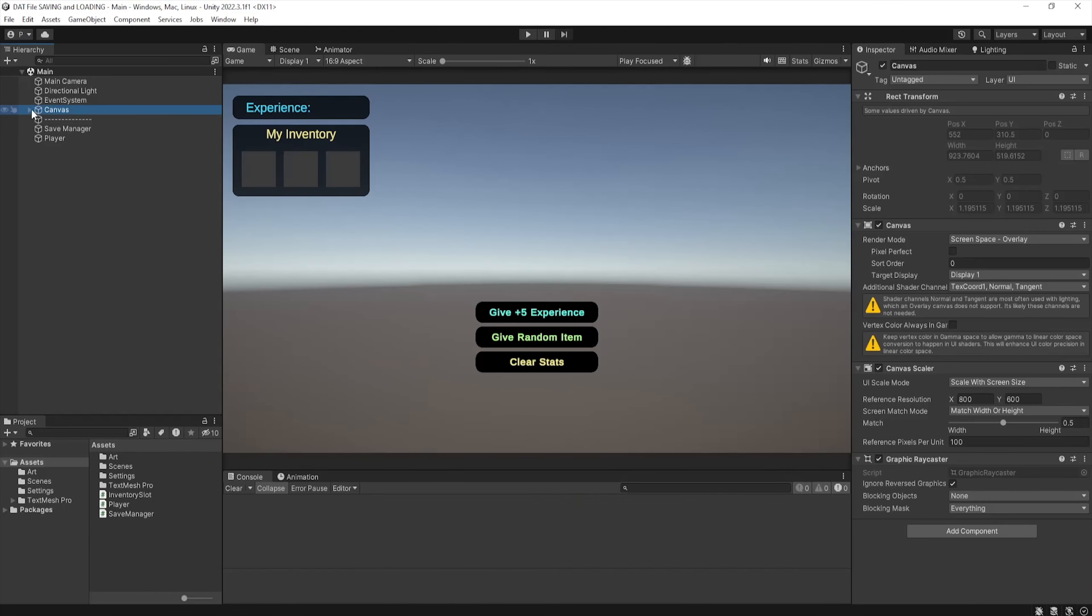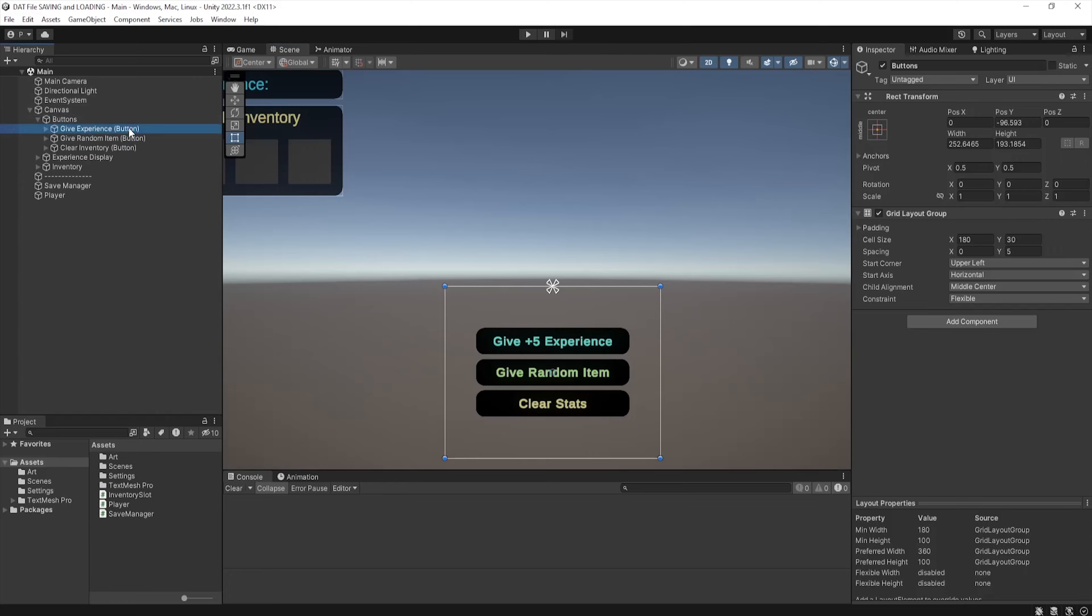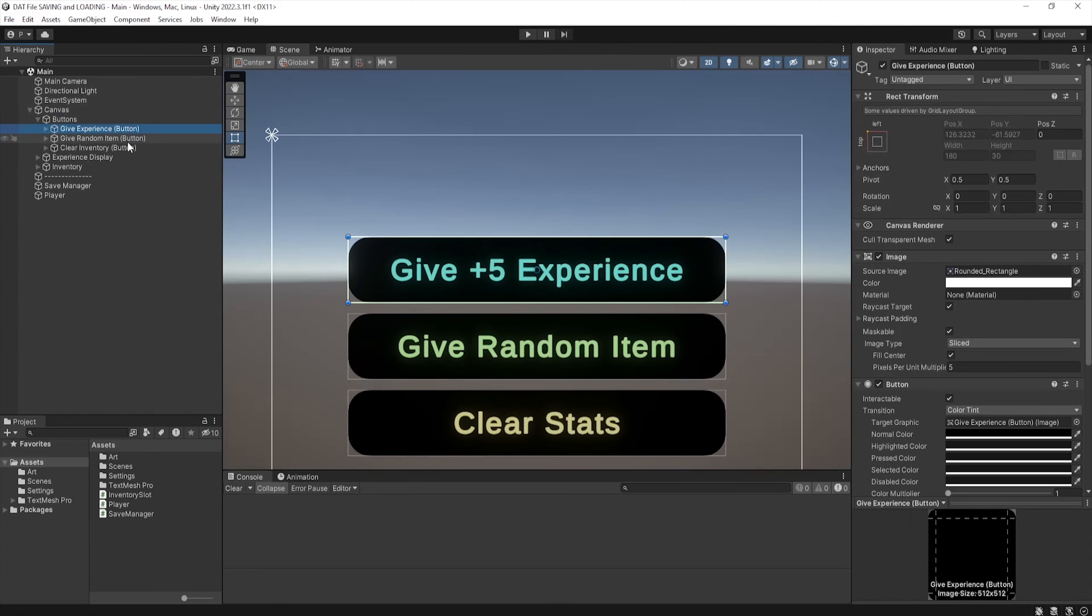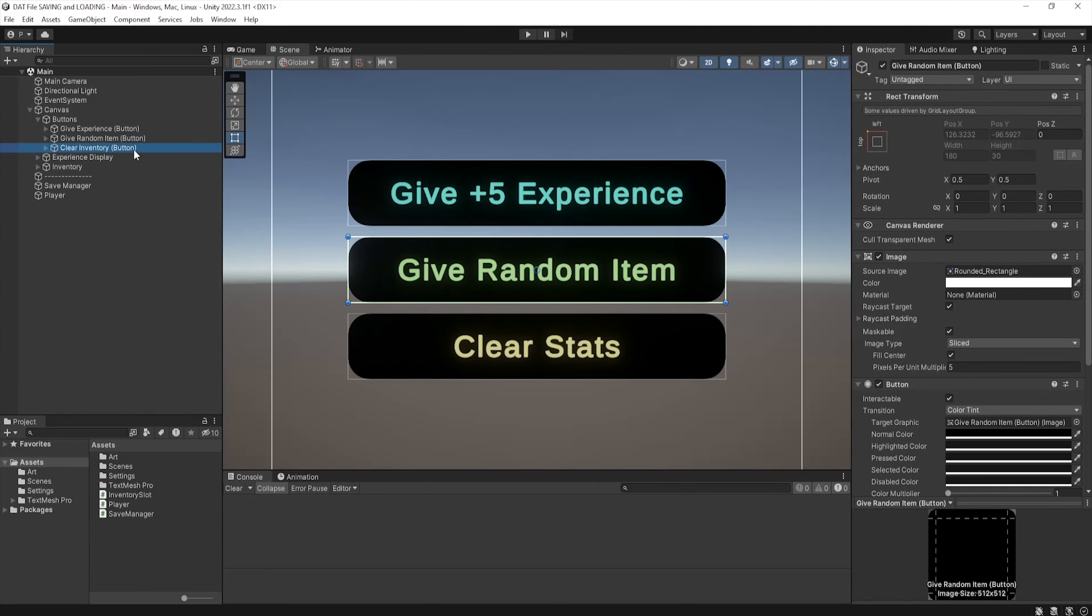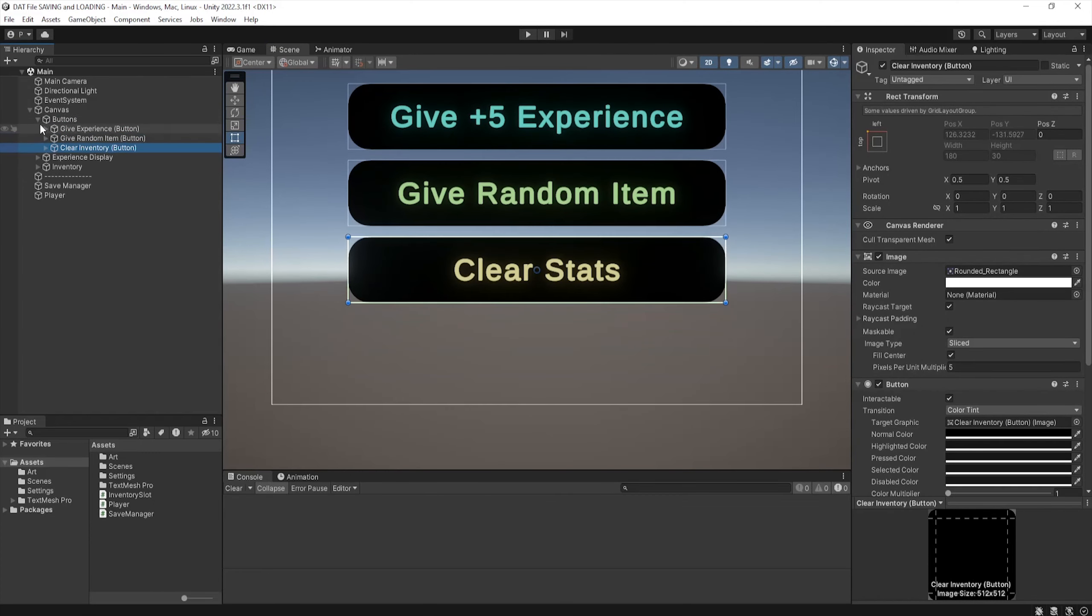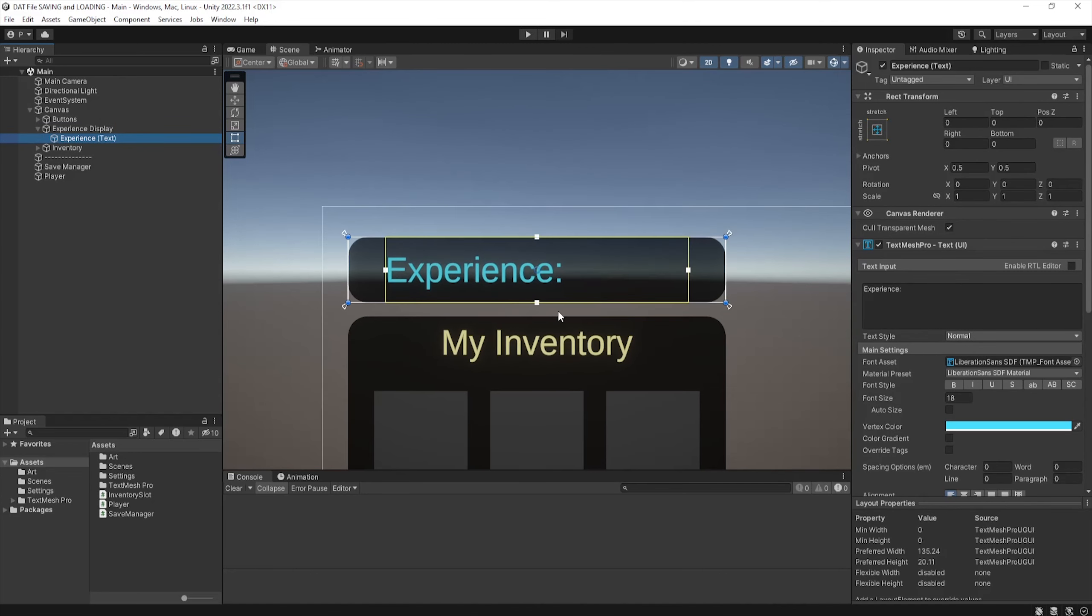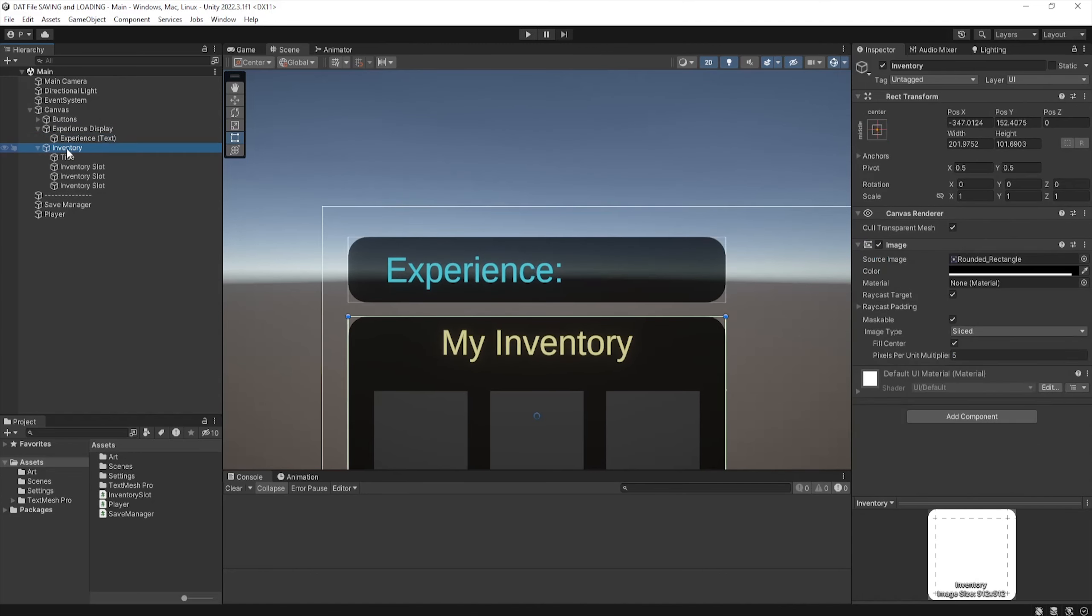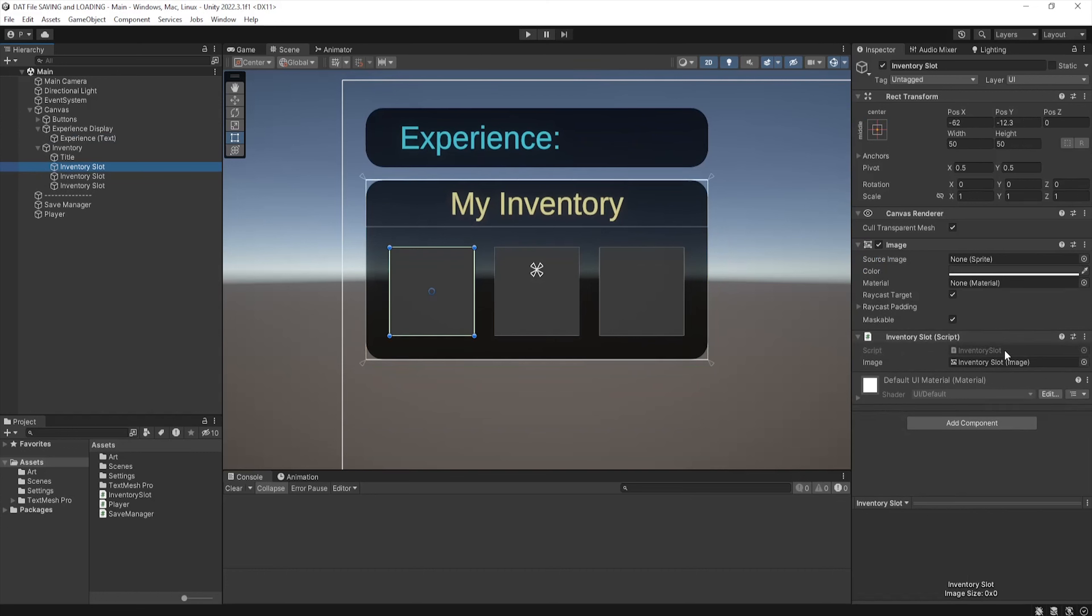For my scene setup I've got a few buttons, one for gaining experience, another for gaining a random item, and the last to clear save data. I've also set up a bare minimum inventory and experience display. The experience is just text displaying the total amount and the inventory is three slots with a script attached to it named inventory slot.